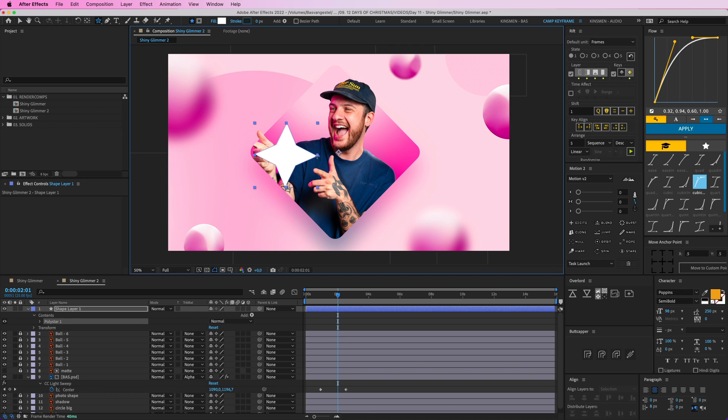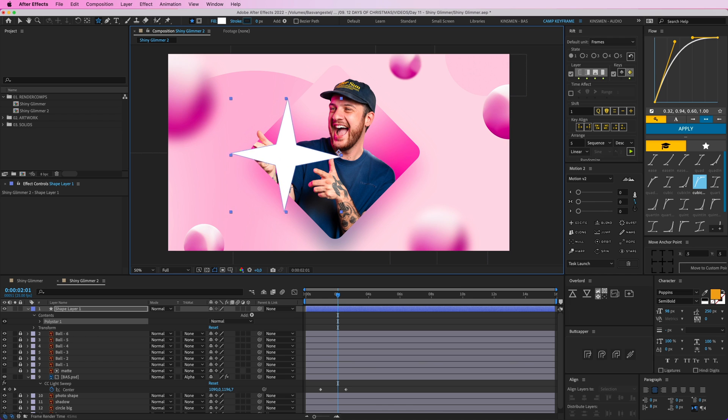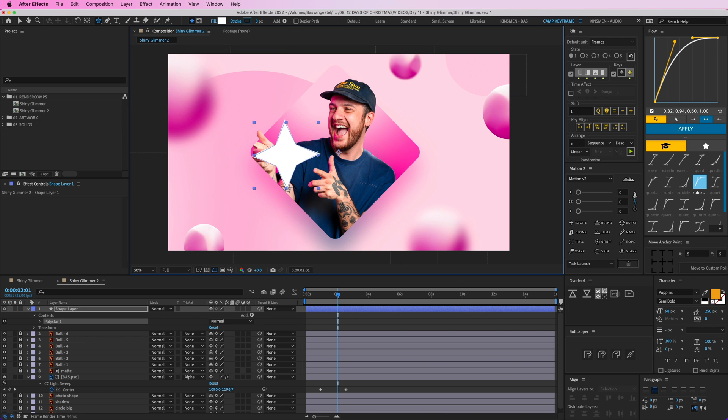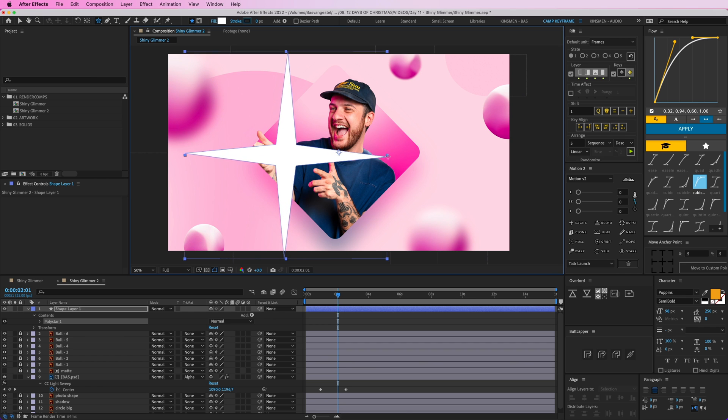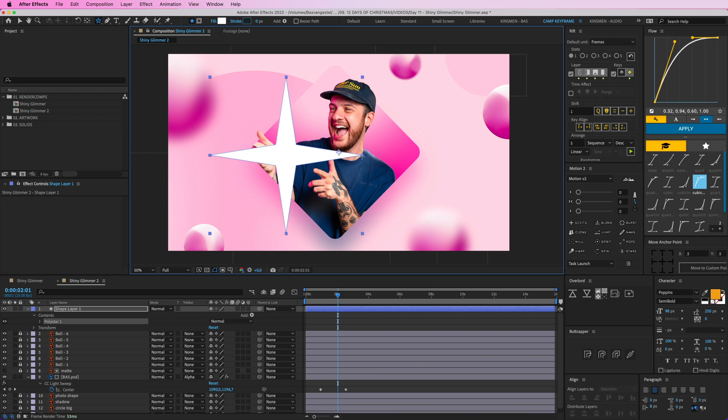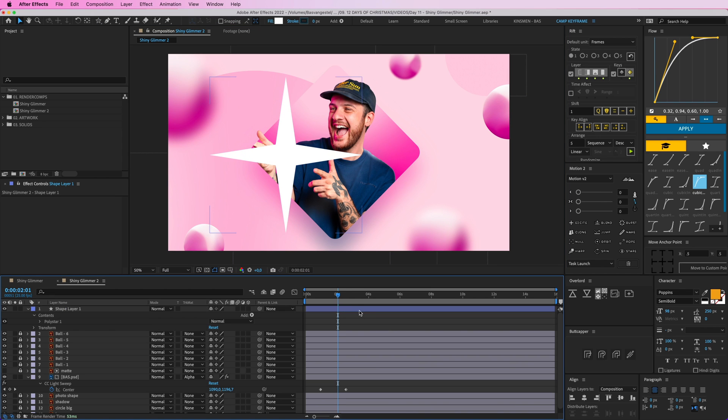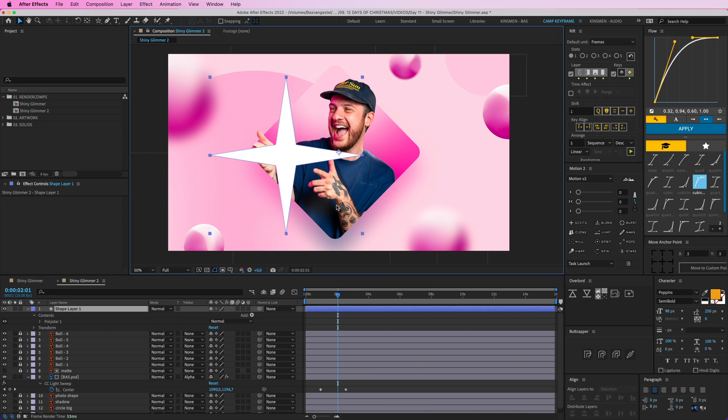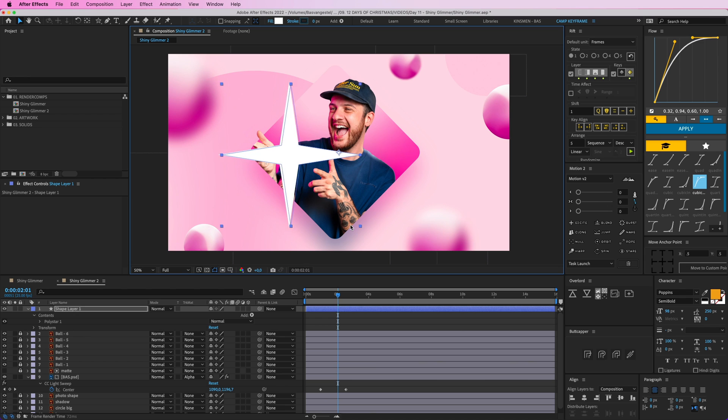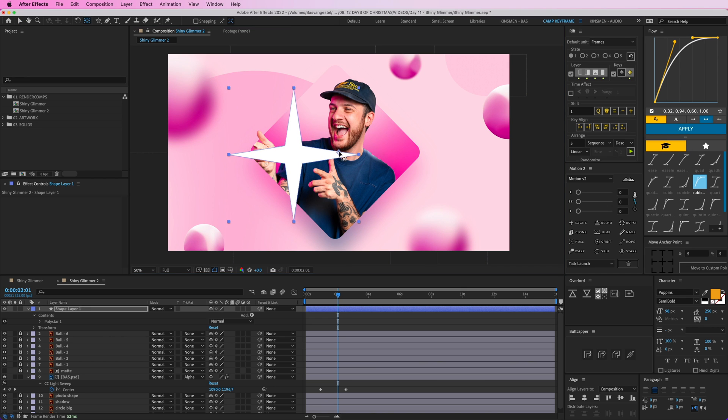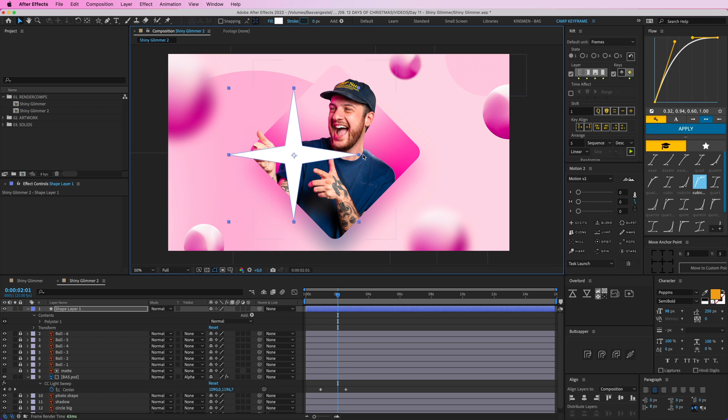So if you hold command, or I think that's control on Windows, so it's command on Mac, you can click, hold that and drag out and then you can kind of make the thickness of this star like this. I want it like this. And if you hold shift then it's like perfectly straight. Cool. So that's a nice looking star. And then we're going to drag this, scale this down, put the anchor point here in the middle kind of, and then drag this down a little bit. Nice. So that looks good.